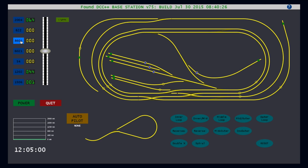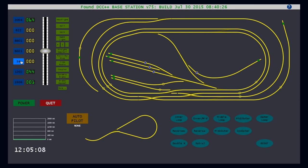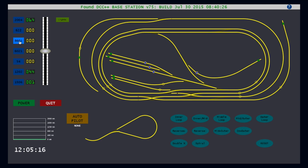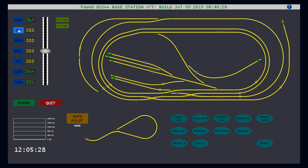You probably noticed that as I select different cabs, the cab function buttons on the right side of the throttle appear and disappear differently. These buttons are customized to control the specific DCC functions of each engine from lights to sound. DCC++ supports all 28 DCC function buttons, though most engines utilize only a handful. For example, cabs 2004 and 622 both allow for separate control of the headlight and taillight.